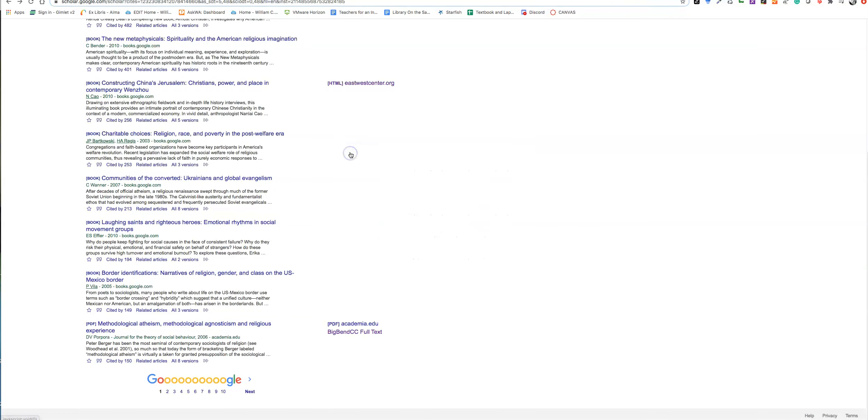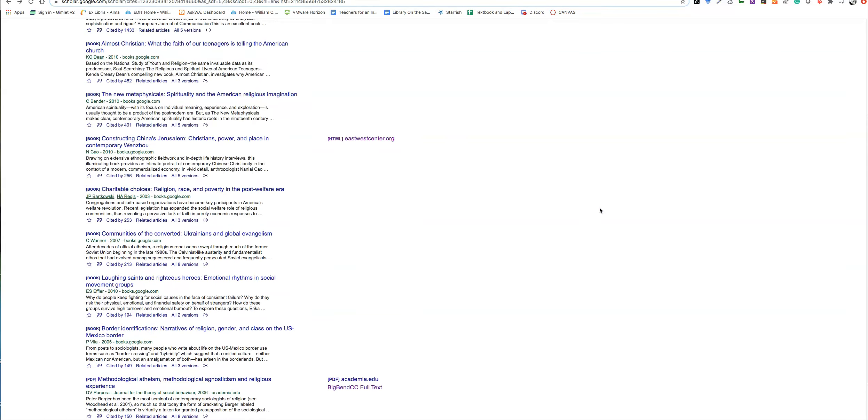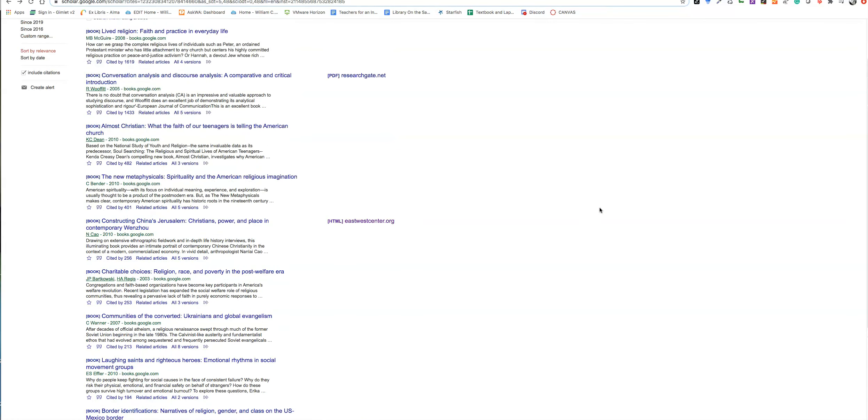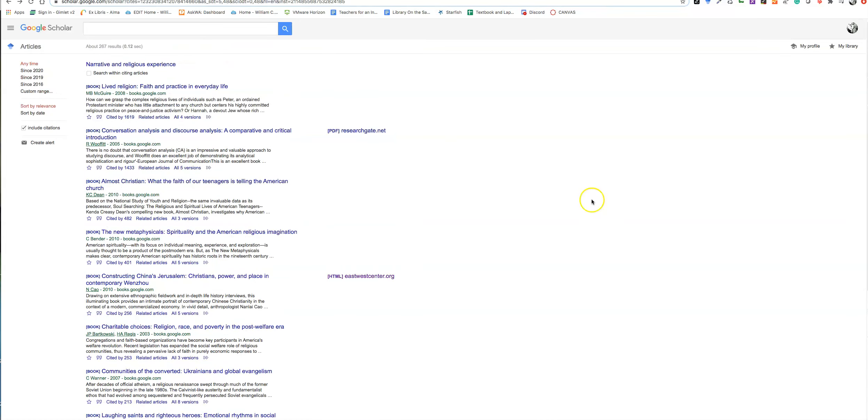So Google Scholar is useful for you actually finding full text scholarly materials. Instead of going through all the databases on the database list looking for a scholarly article, you could just come here, and it'll search a couple of them for you. Also, you can find out, if you find one good article, you can find who cited it and may be able to find other articles.